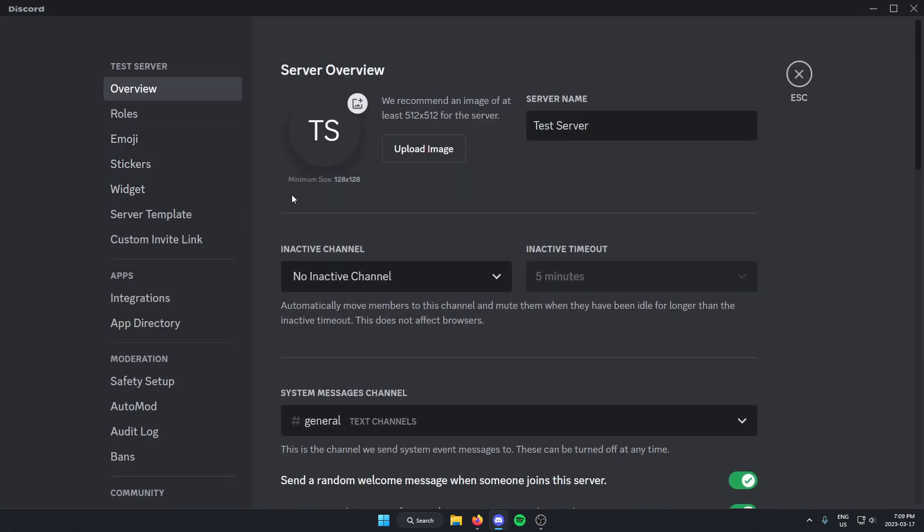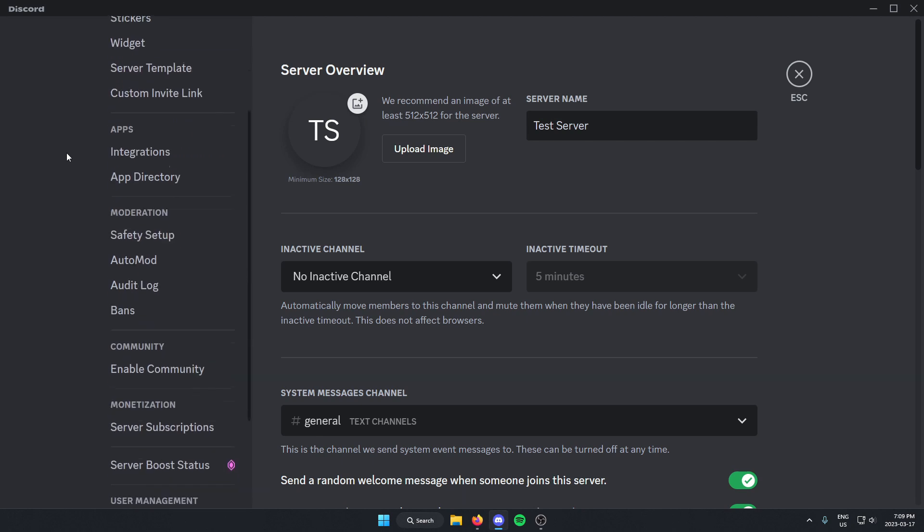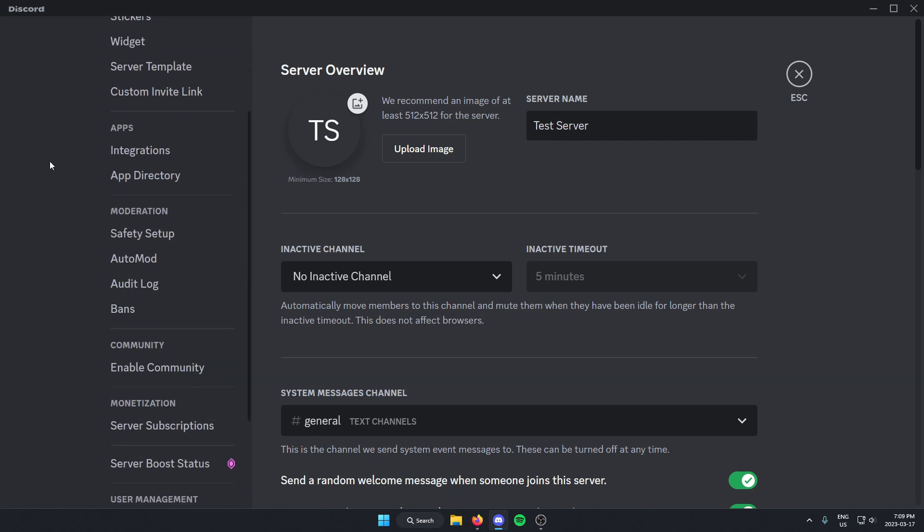Once you're in the settings, go to the left side of your screen and scroll down. Underneath Moderation, you should see the AutoMod option. Just click on this.